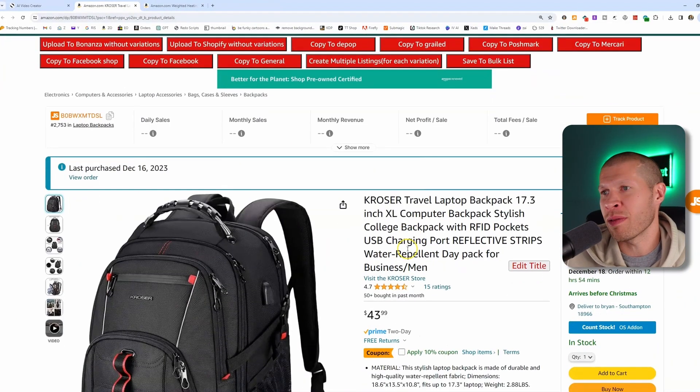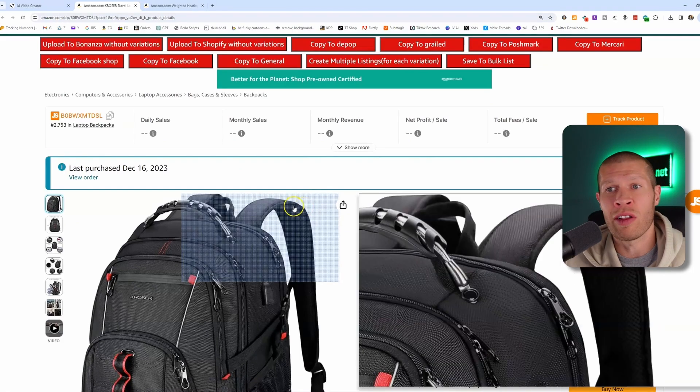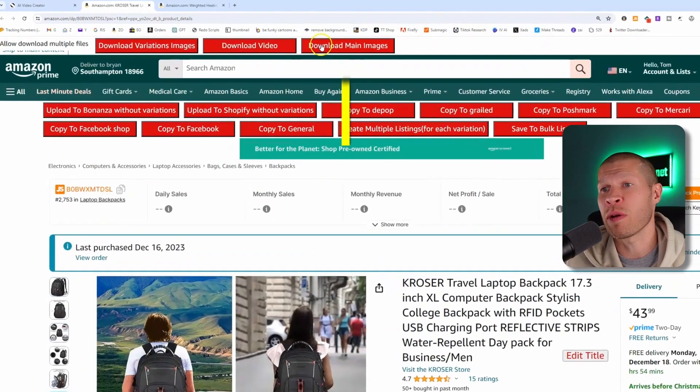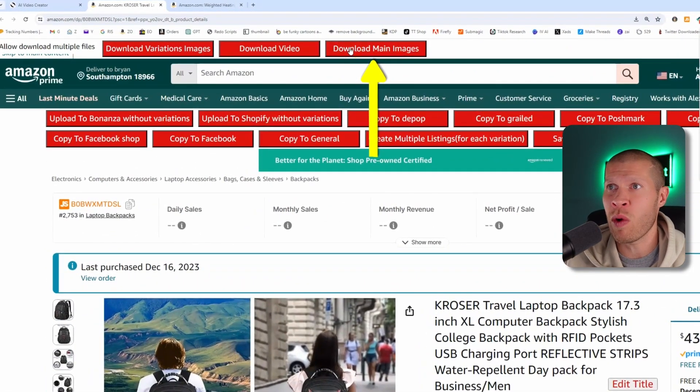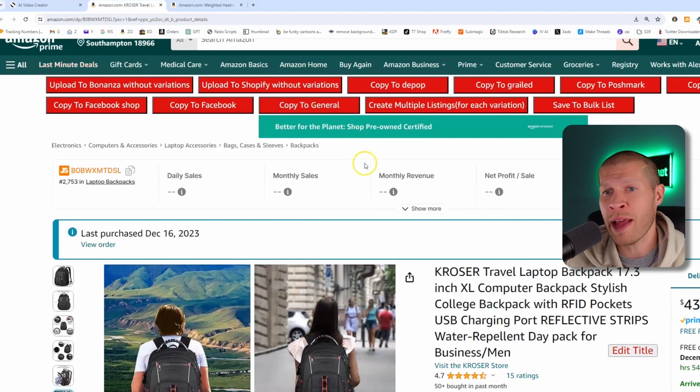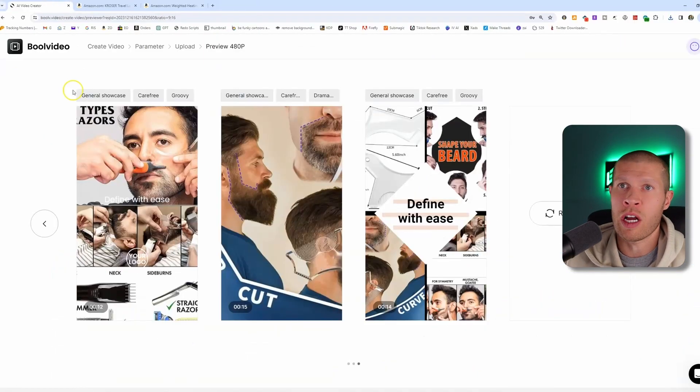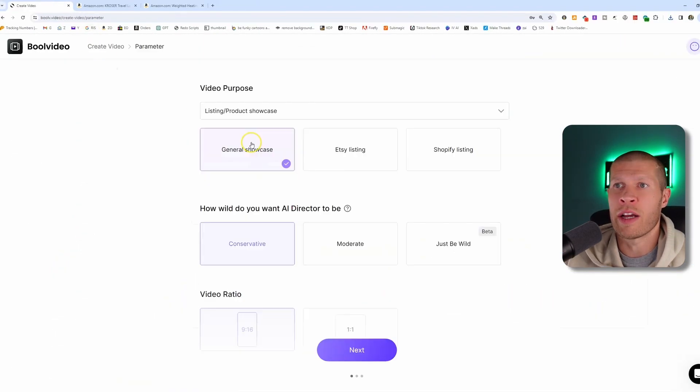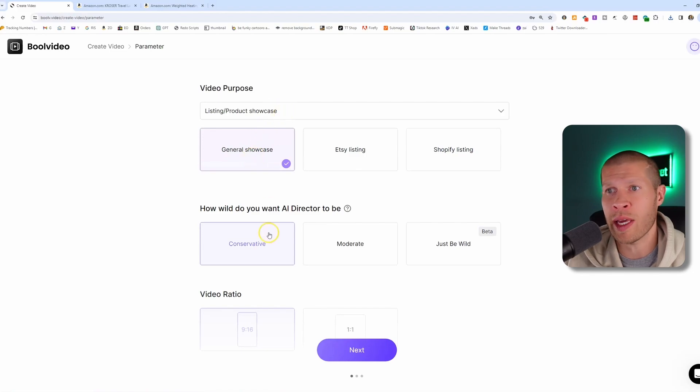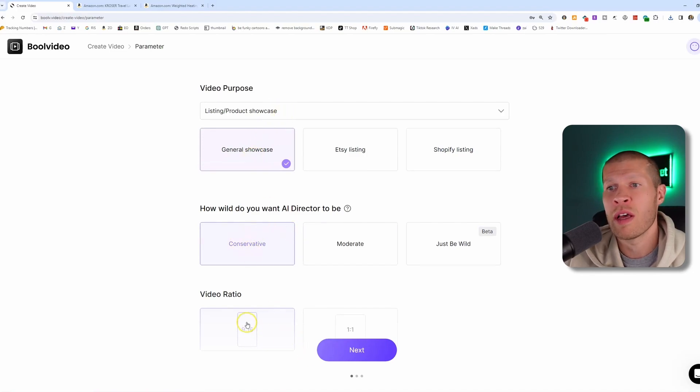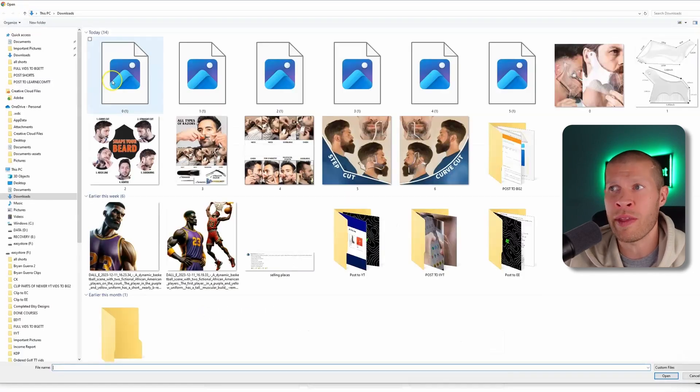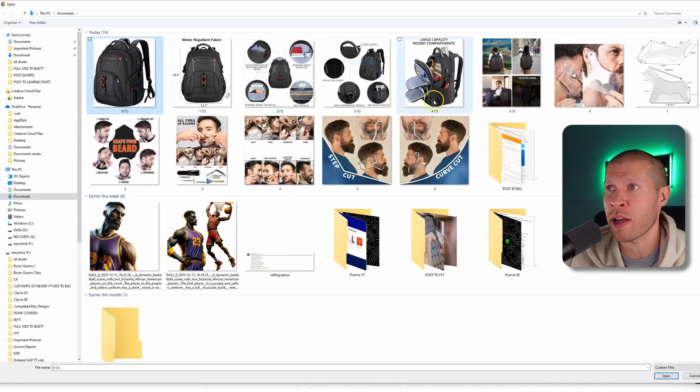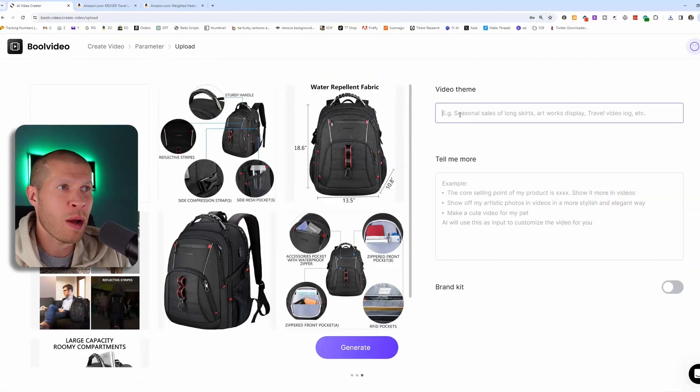Let's grab this laptop backpack for college students. So again, we would just download all the pictures. I'm using ZDrop. You can grab that if you want it, or you can just manually download all the pictures. And we're going to come back into the AI video generator. Again, I'm going to click general showcase, listing product showcase, and I'm going to stay conservative, keep it nine by 16 ratio, and then just paste those product images in there.